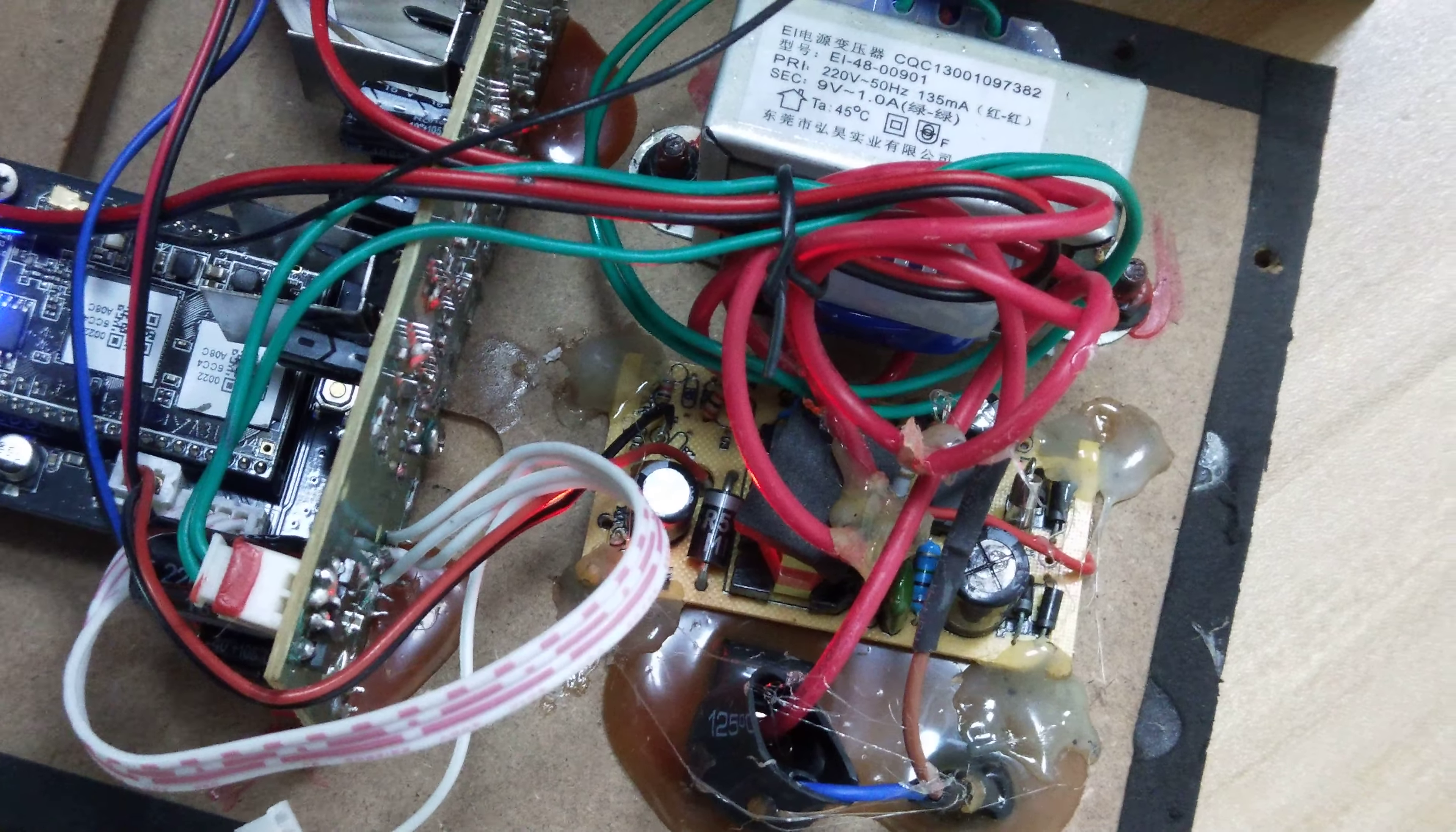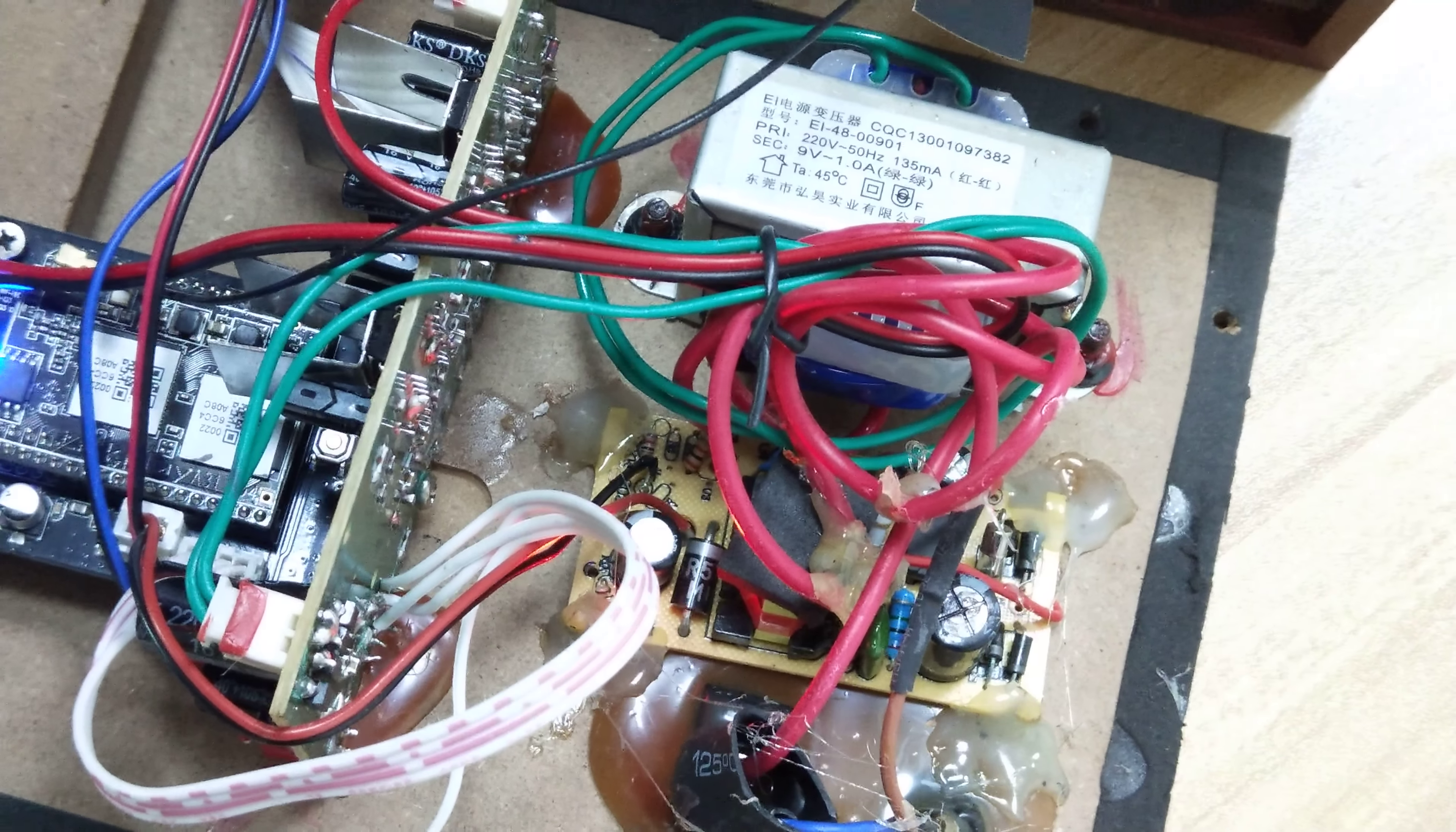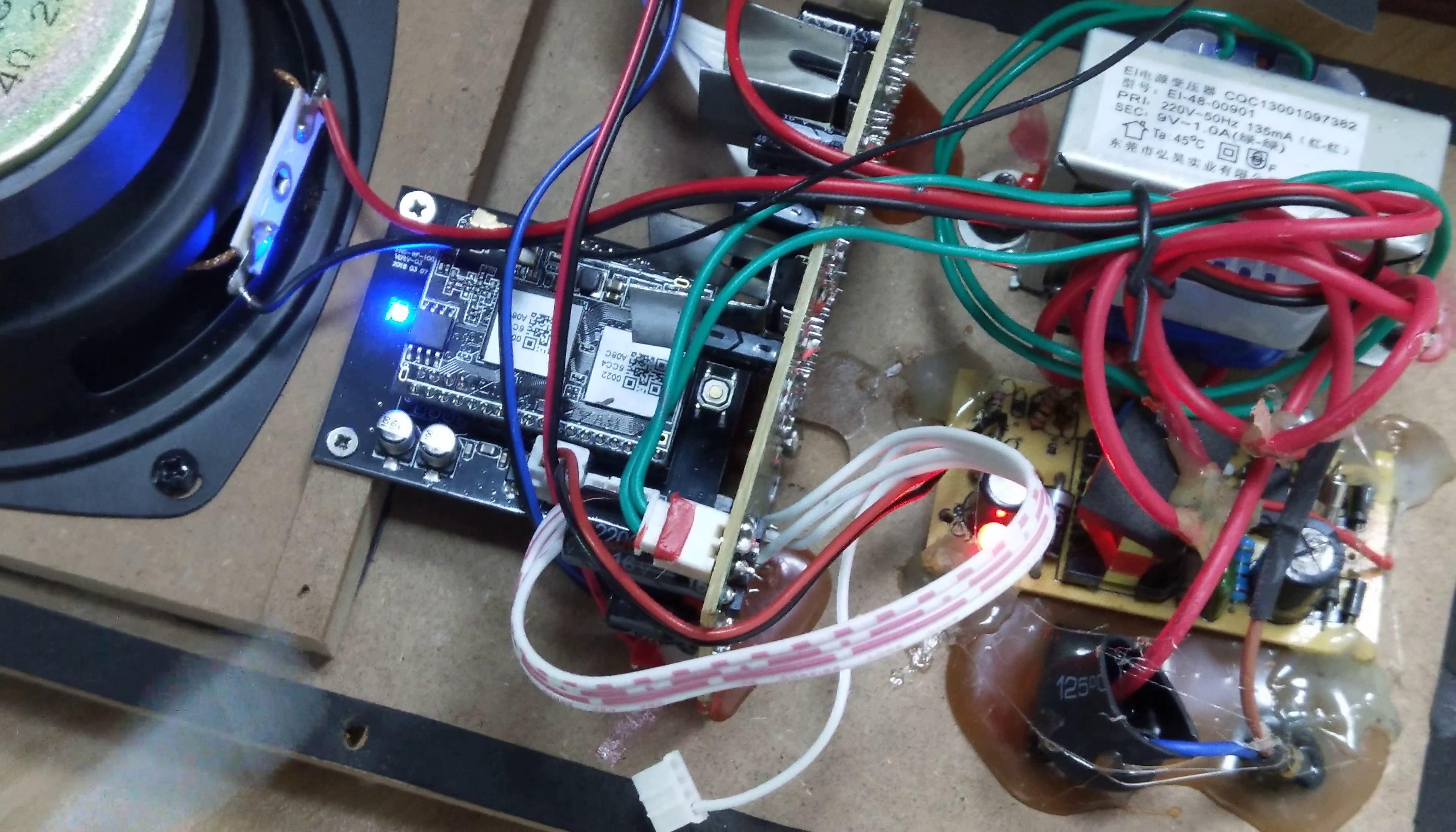If you do not have a 5-volt output or a 12-volt output on your speaker, you can just use an external power supply and connect the power cable, then it will work as well.